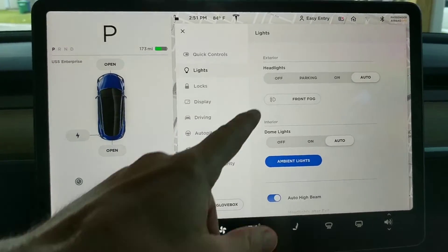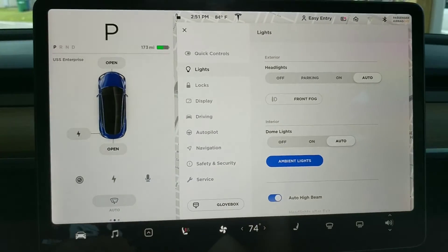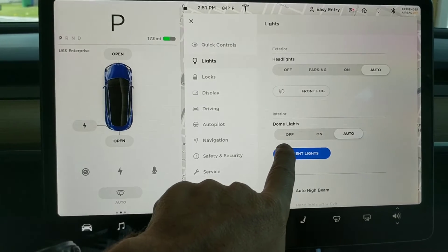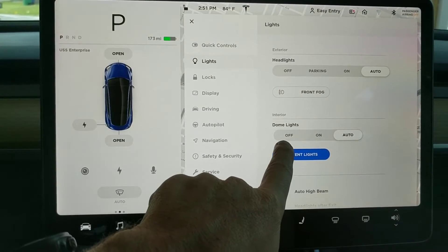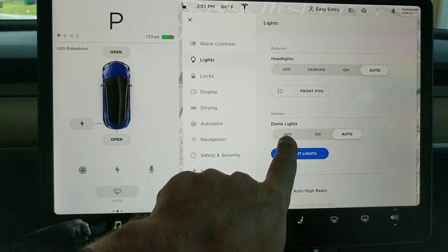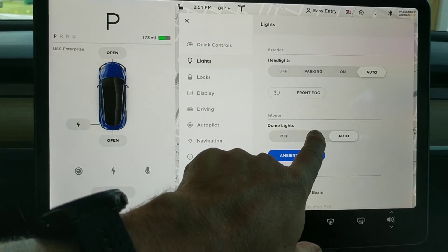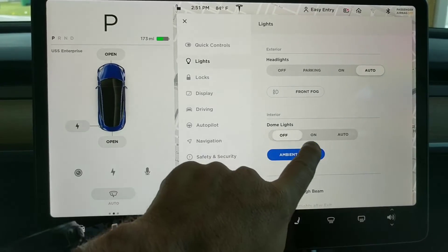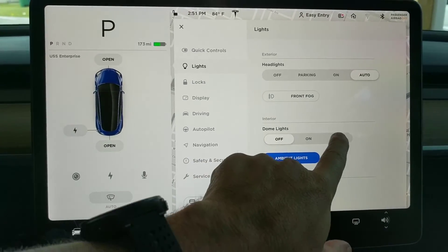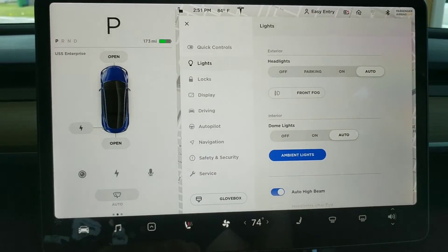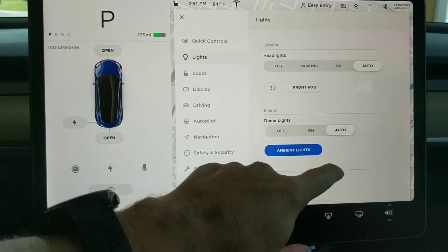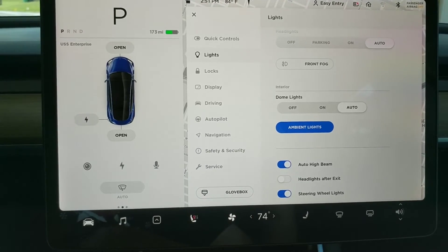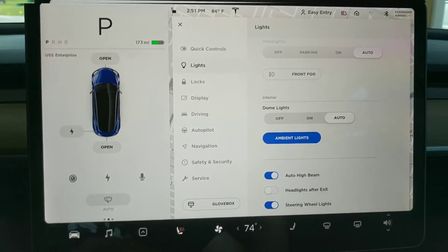You can also do stuff here. Your dome lights — so this is for interior lights. You can turn them on inside, off obviously, and auto. You also have ambient lights and then a couple of other different headlight settings.